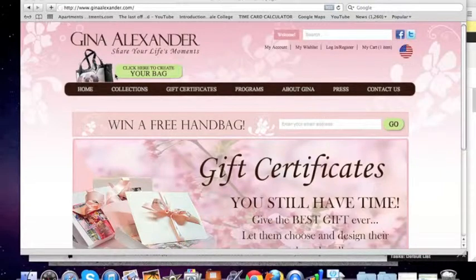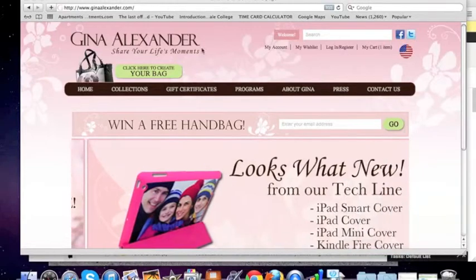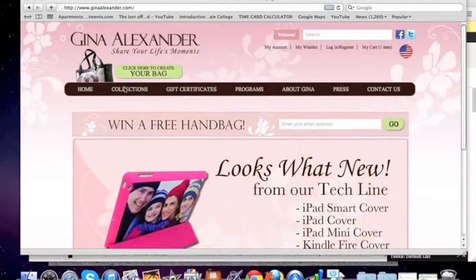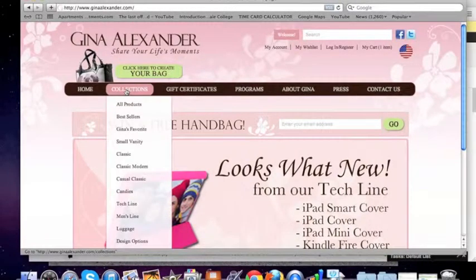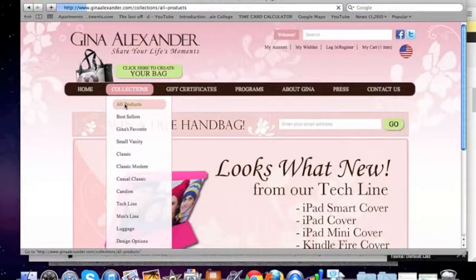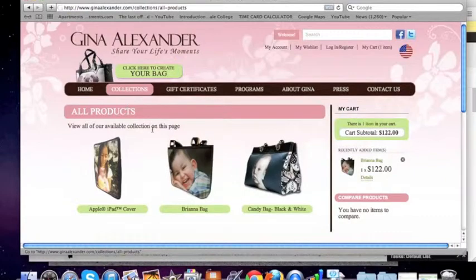Here we are at www.ginaalexander.com, our homepage. And we're going to go shopping for a handbag. So we go to collections over here. We click on collections and it shows different categories. But I like to go to the all products, so it shows all of our products.